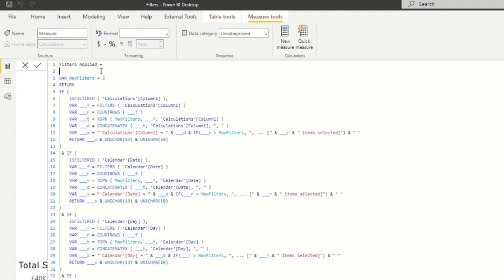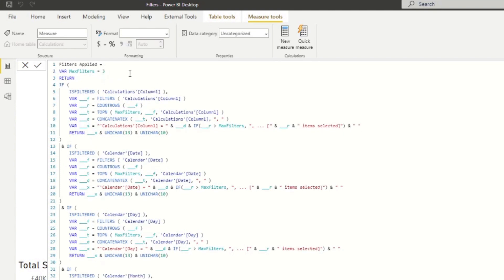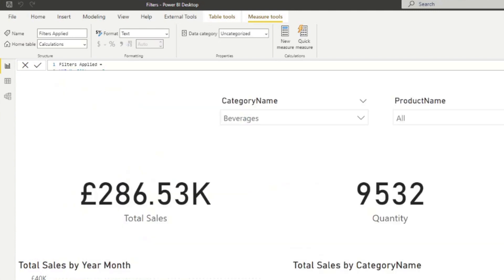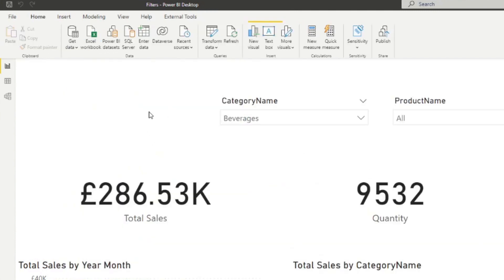And this should be what you have at the very end of it. And that's really it. So if you hit enter, that will become a measure for us. And we can simply just put it into our report.